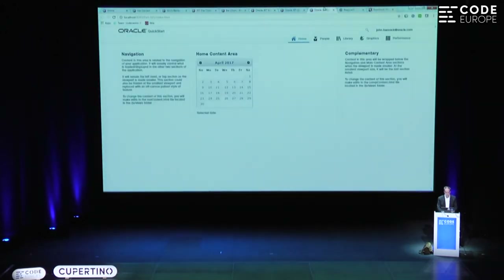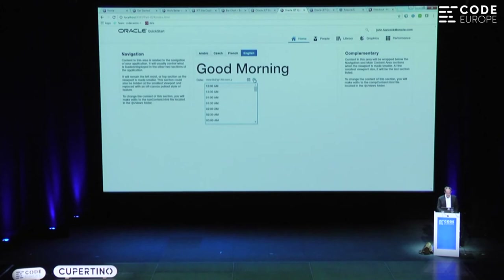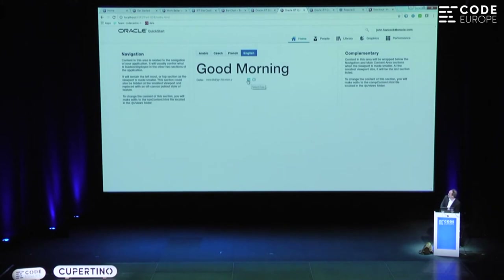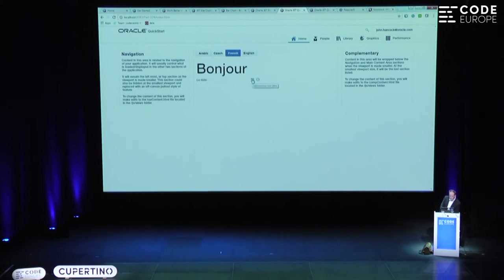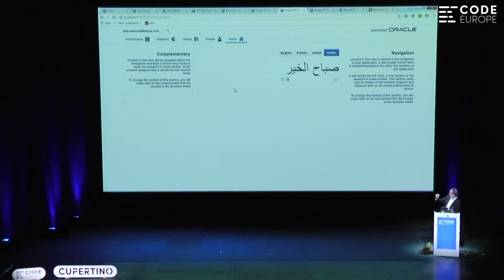Here we have a date and time picker — one of the components from Oracle JET. What's important here is: when I hover over this date and time, you can see there's a tooltip — 'select time,' 'select date.' Now if we're in French, you can see the French tooltip. And when we're in Czech or Polish or whatever we want to choose, we can see that it's translated. And when we're in Arabic, this becomes Arabic, and we also have right-to-left support. So internationalization is built into this as well.